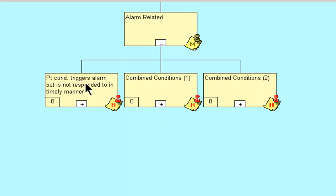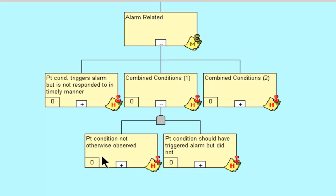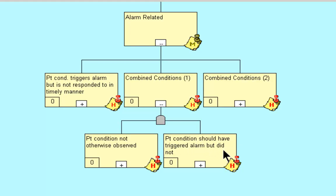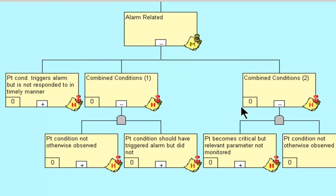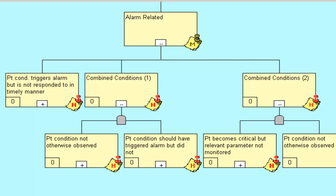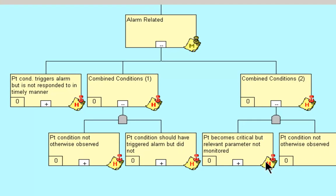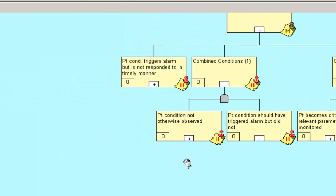The patient condition triggers the alarm but is not responded to in a timely manner. The combined conditions of the patient condition not otherwise observed and the patient condition should have triggered the alarm but did not. And the combined conditions of the patient becomes critical but relevant parameter not monitored and the patient condition not otherwise observed.